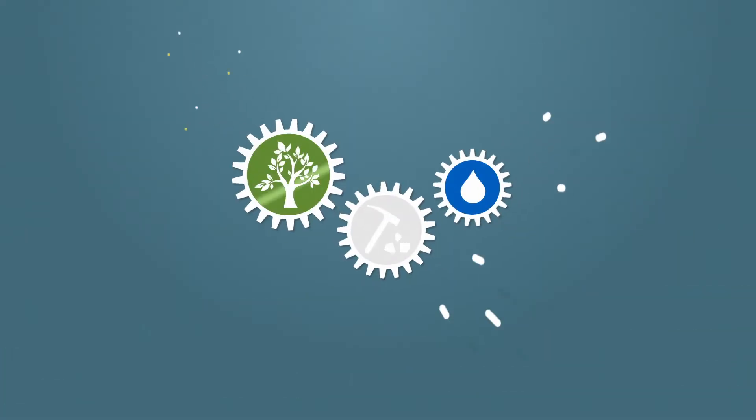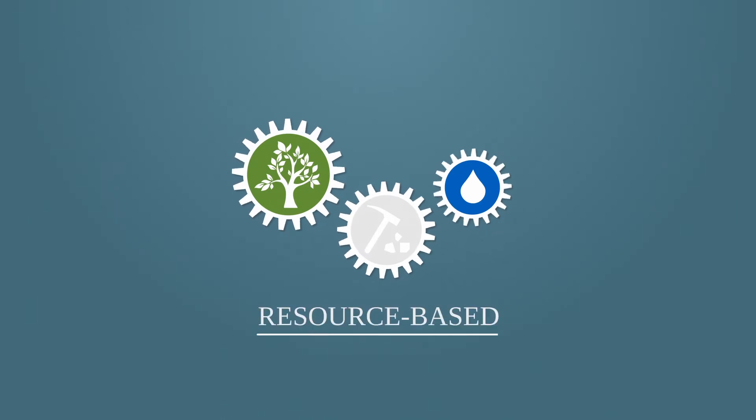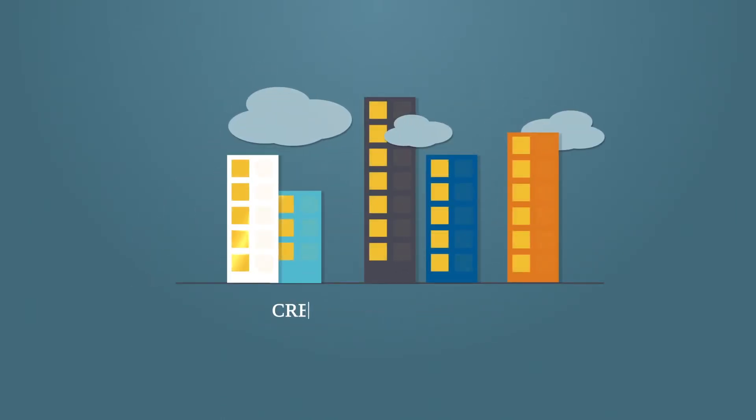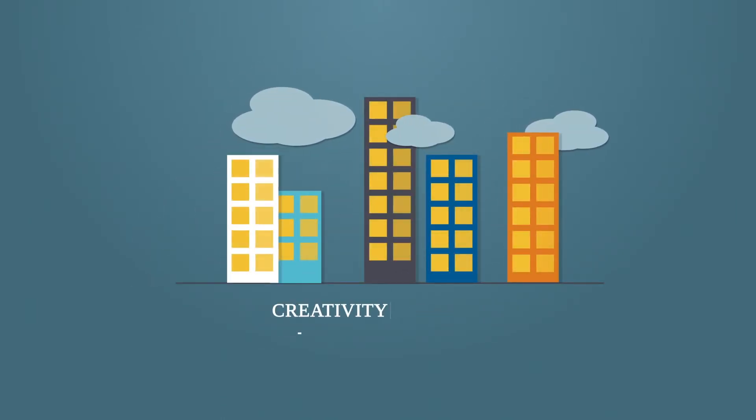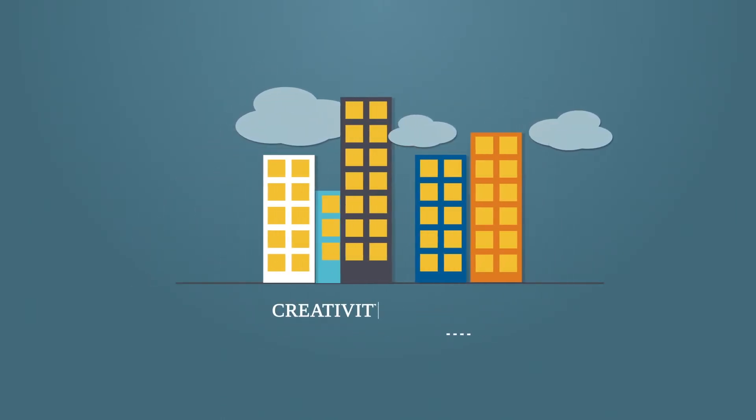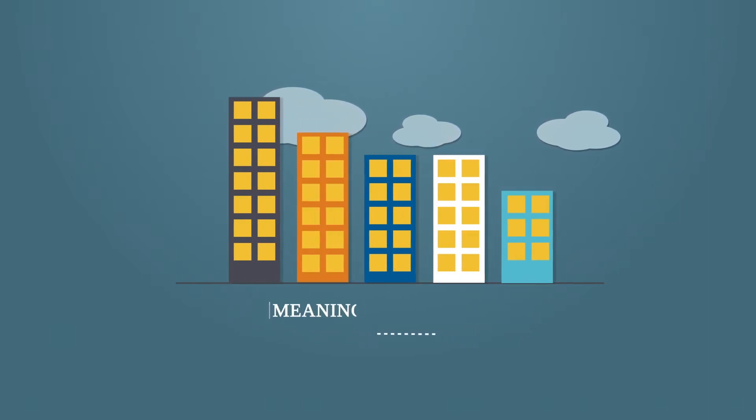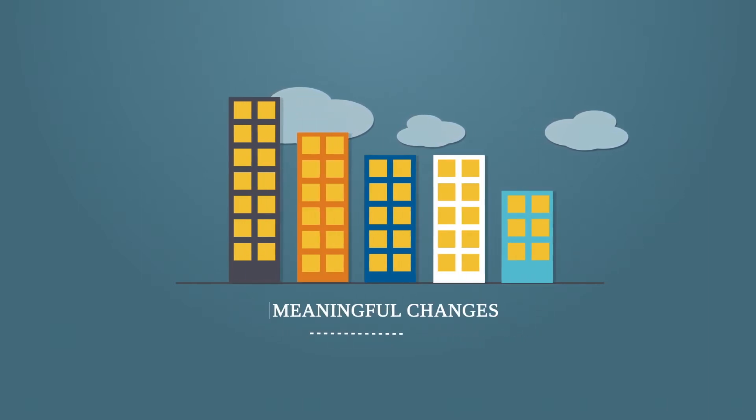In the old economy, competitive advantage and growth were resource-based. Now it's about being at the forefront of innovation and creativity. Companies must be able to implement meaningful changes and act as innovators to be successful.